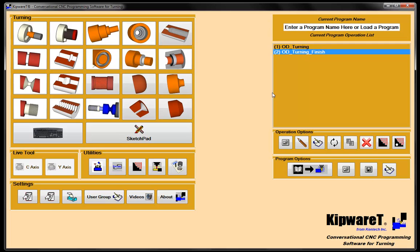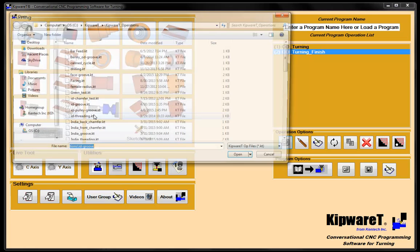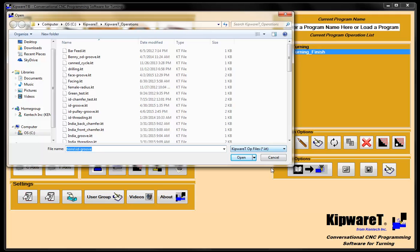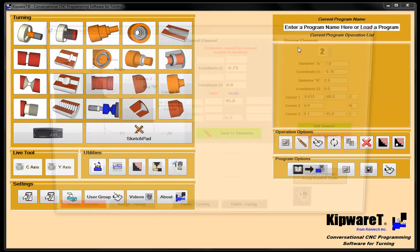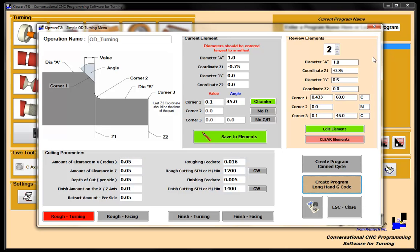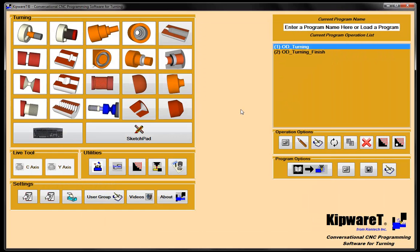Cycles are very easy to use and very easy to bring back. You don't always have to create a cycle from scratch because you can go back, grab a similar shape you've done at another time, bring it back in, double click it, and bring it right back to the conversational screen to edit it. Basically what happens with the cycles is you're building the pieces of the program, and then in the end we'll use our main program feature to link them all together with sub-calls and make one program that we can send to the machine.